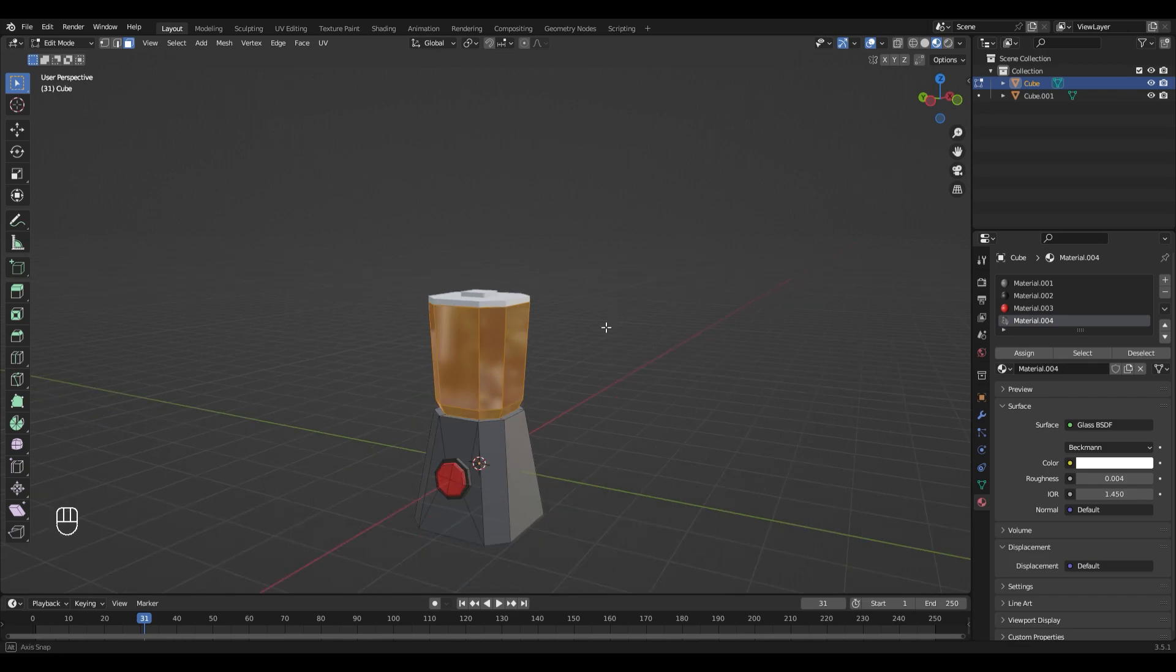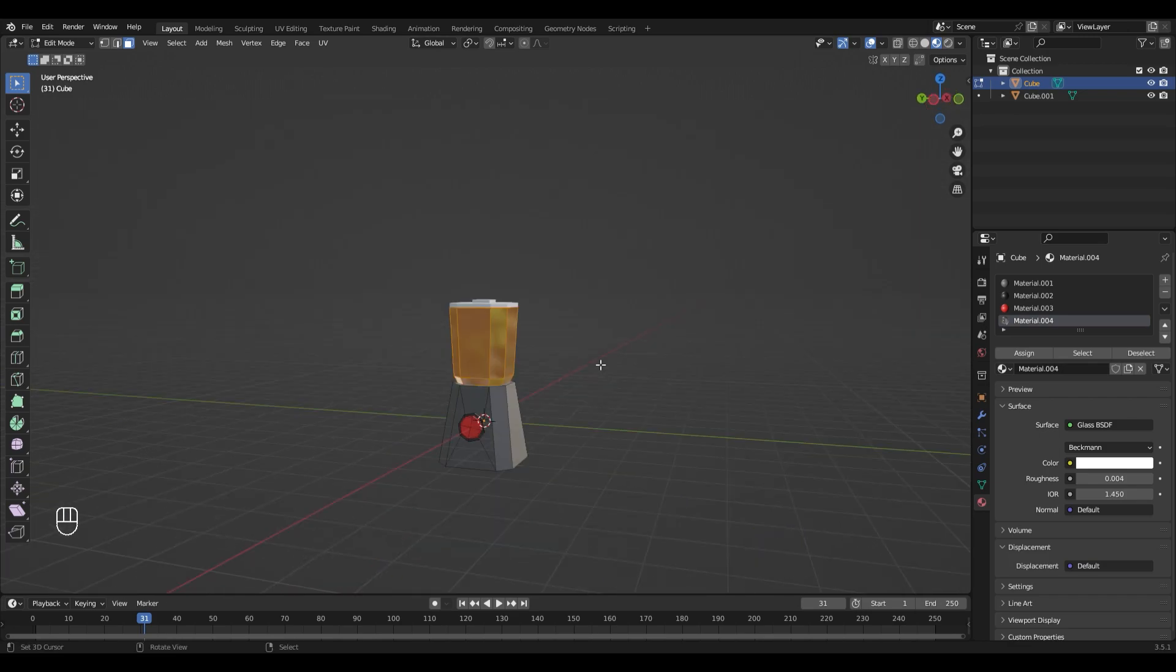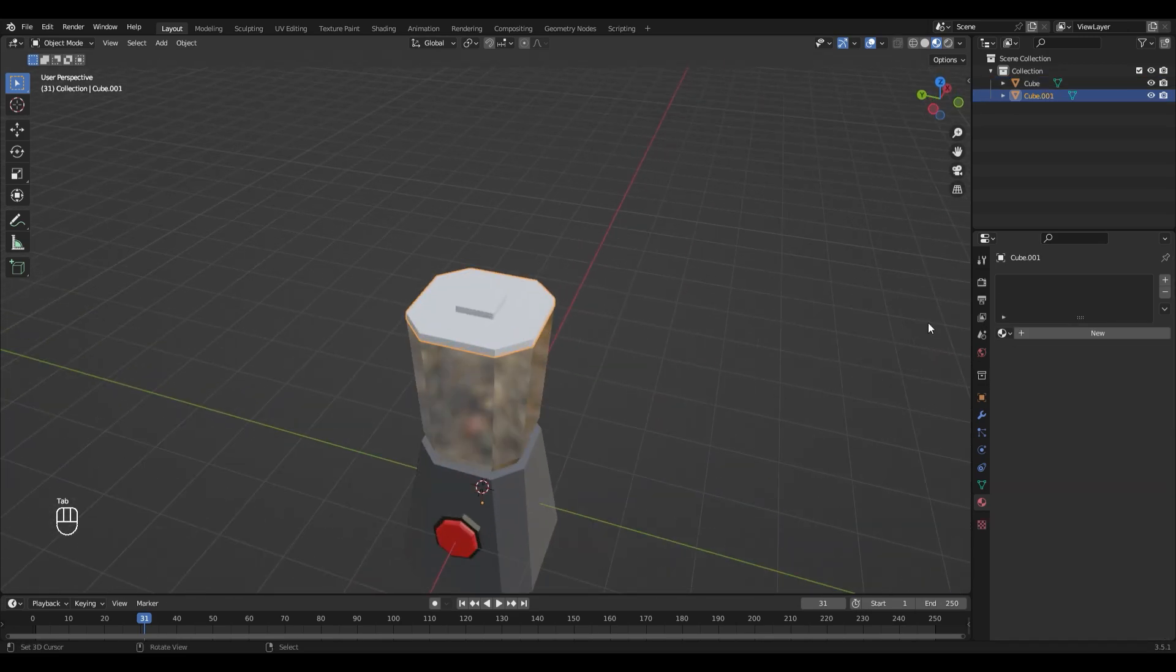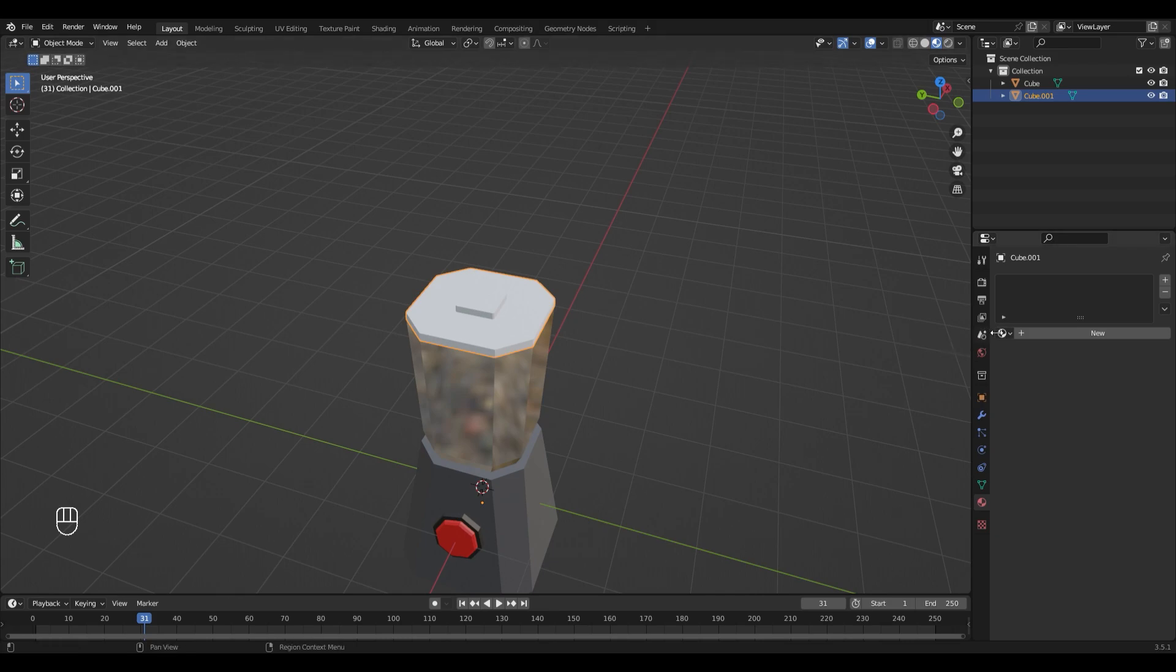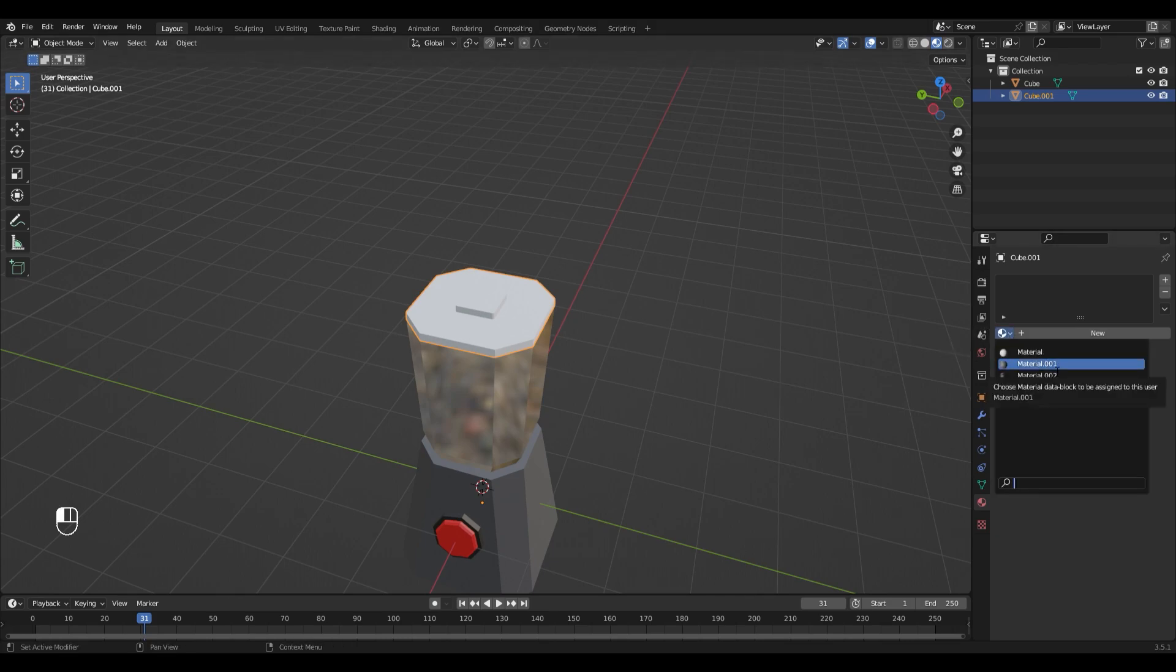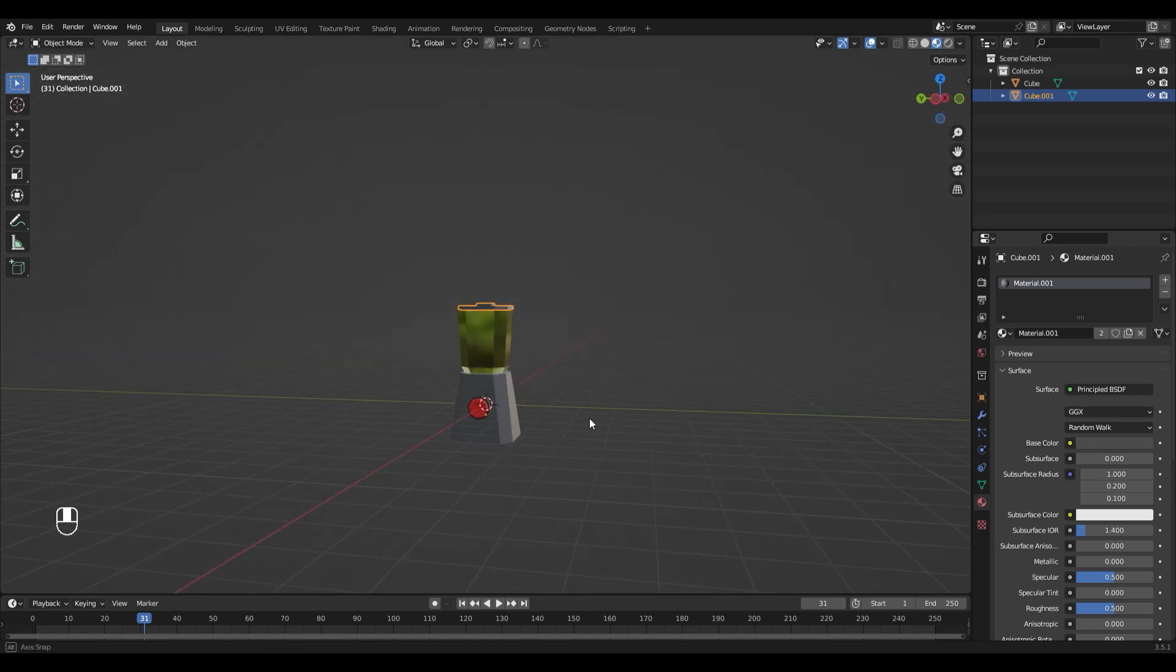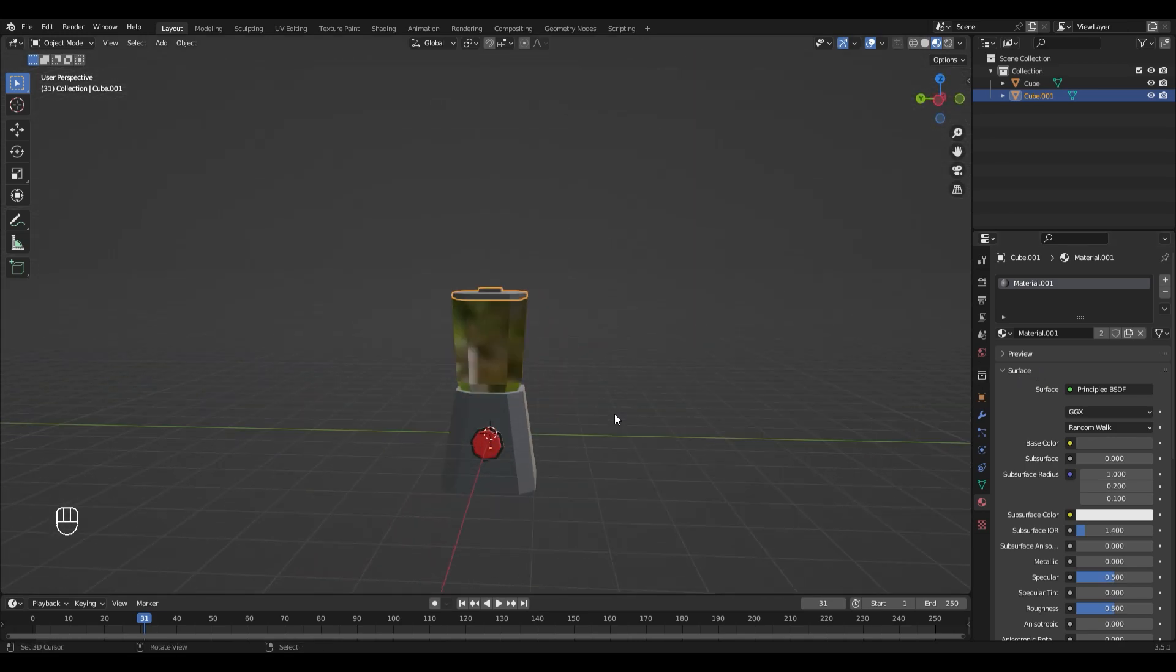And all that's left is the lid. Let's go back out of Edit mode with Tab, select the lid, open this little dropdown right here, and choose the first material that you created. And that's it.